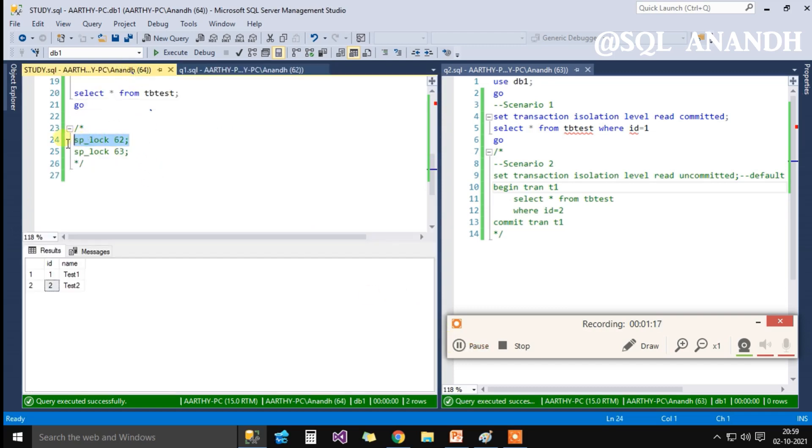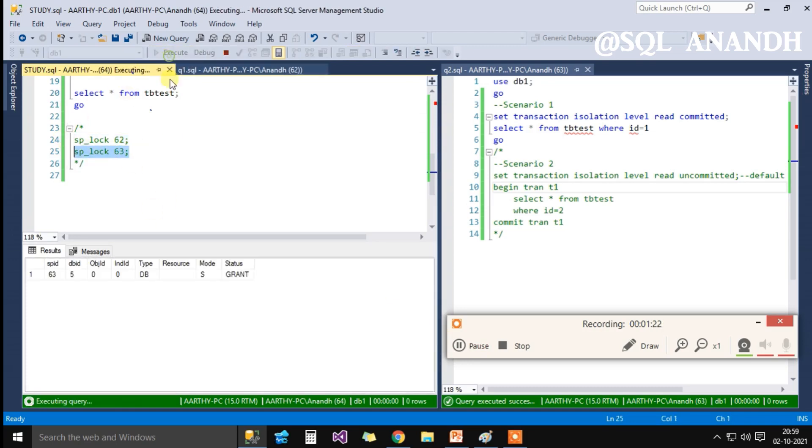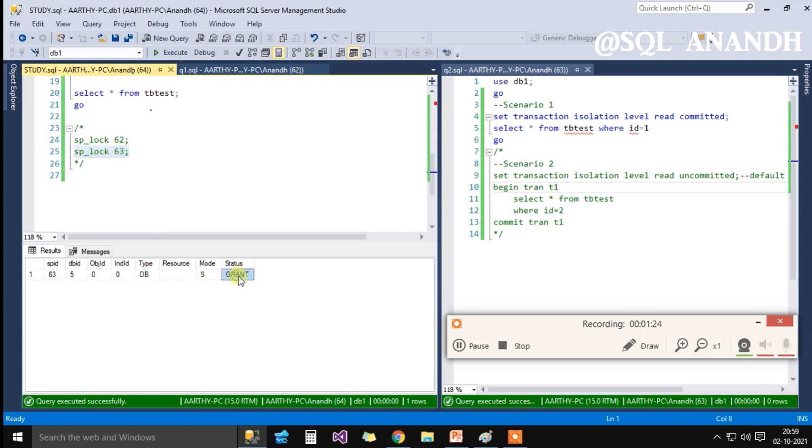A quick overview of the locks held by SPID 62. Only one shared lock on database resource DB1 is currently held.